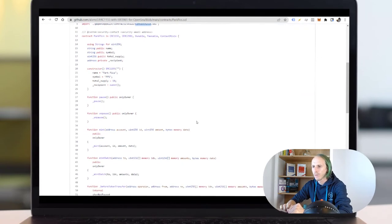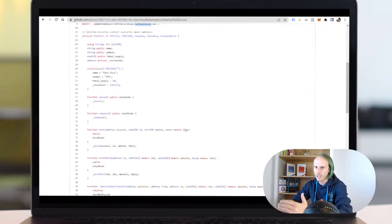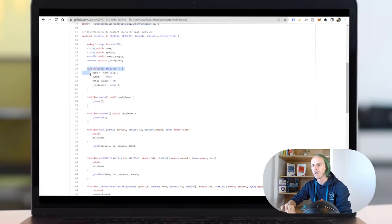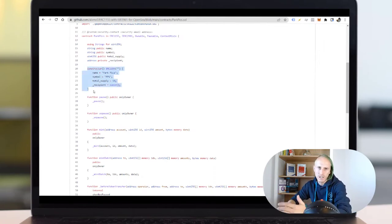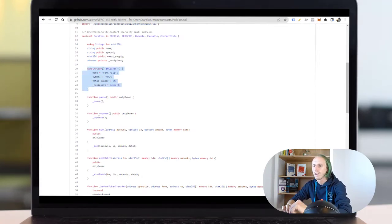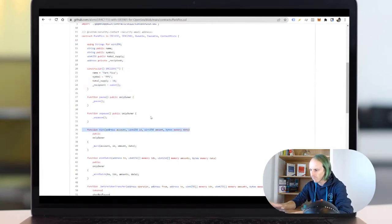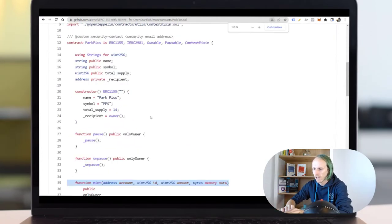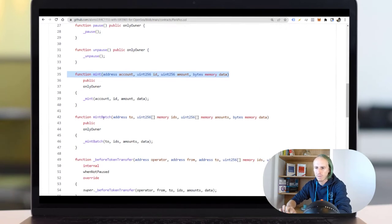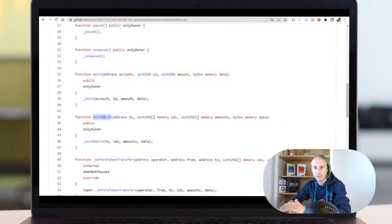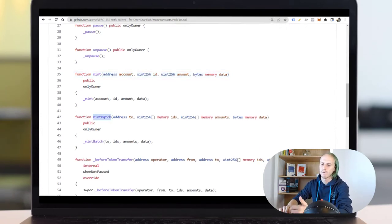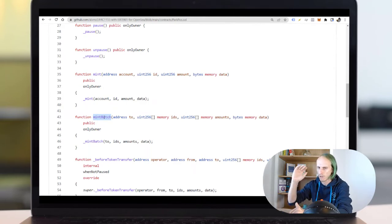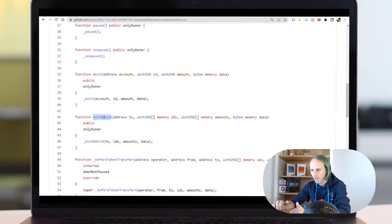If we check this ParkPix, this is a very easy contract. You always have the same stuff like a constructor where you have the name, the symbol and how many NFTs you want to have. You have a mint function, this one. You have a mint function, you can mint batches. That's the good thing of ERC-1155, you don't have to mint everyone one by one, you can mint in batches.